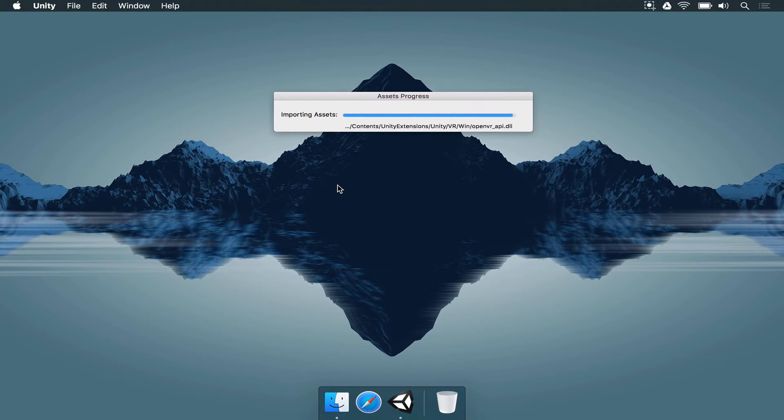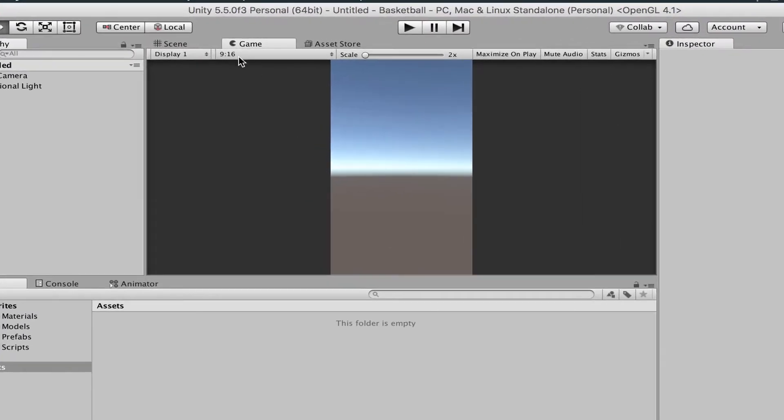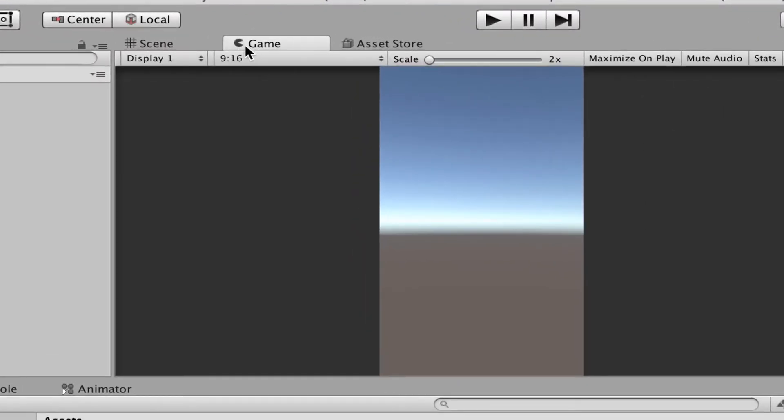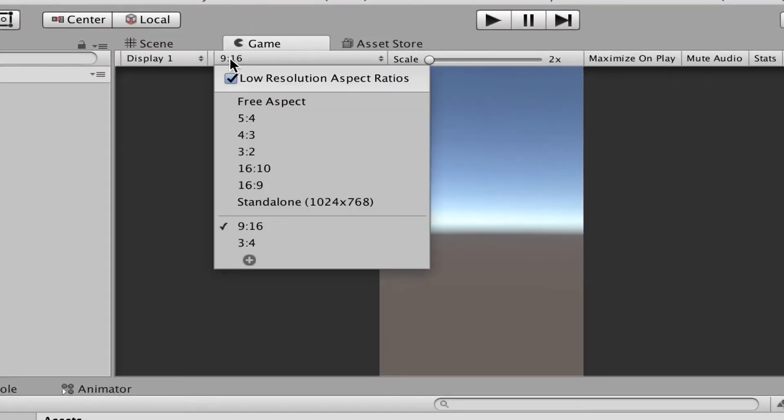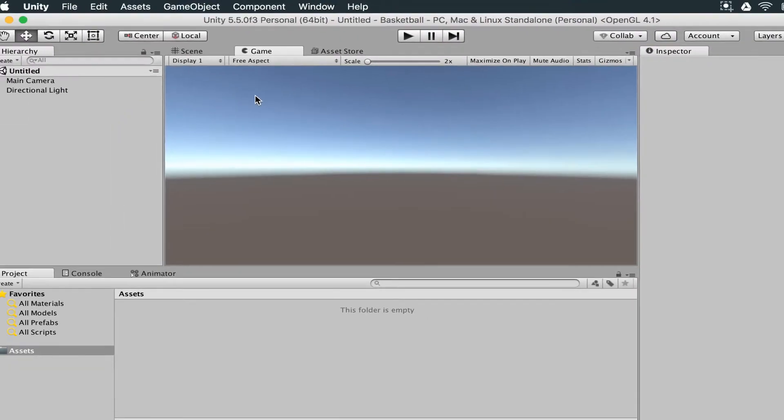After the necessary setup is ready, here we are in the Unity Editor. For this game, let's make sure that if you go to the game window, you're going to select the resolution to be Free Aspect, just for now.